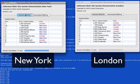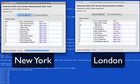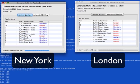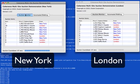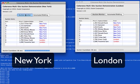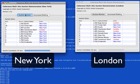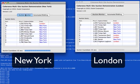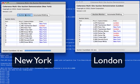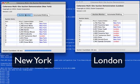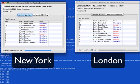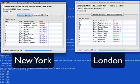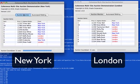The thing to keep in mind with this demonstration is that these bidding sites are acting individually from one another. The bids in New York are being asynchronously replicated to London and the bids in London are being asynchronously replicated to New York.